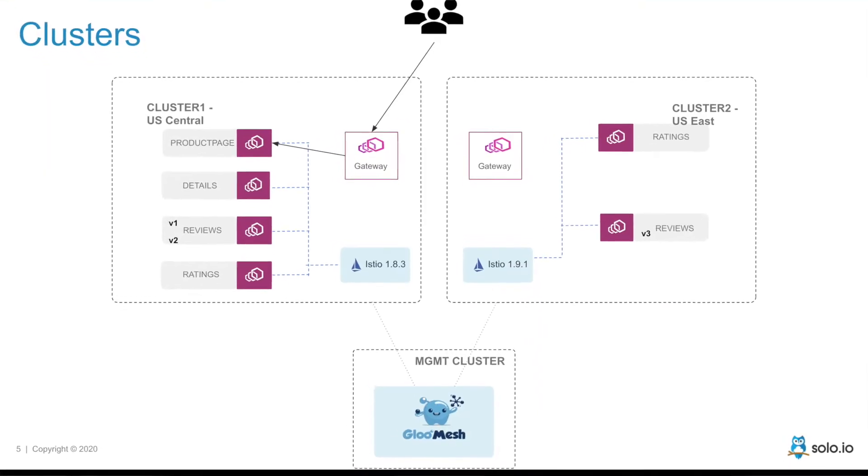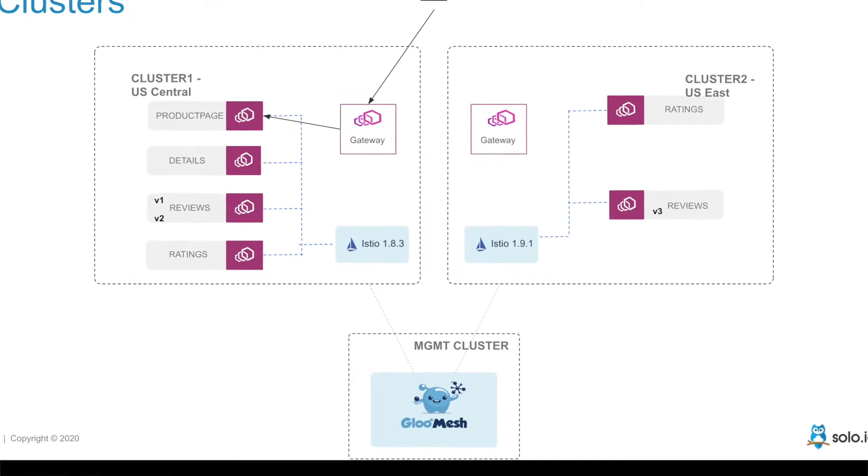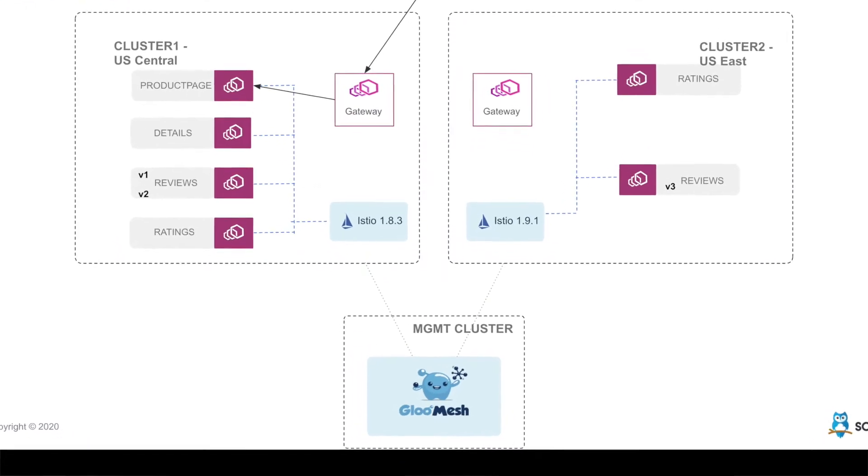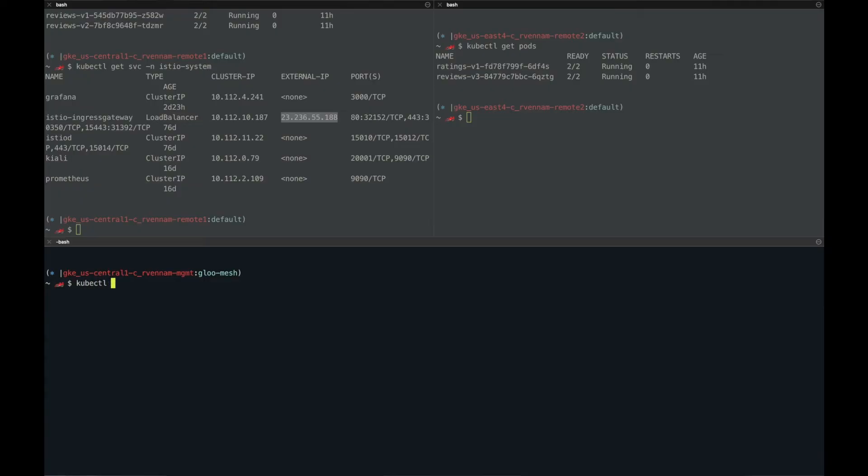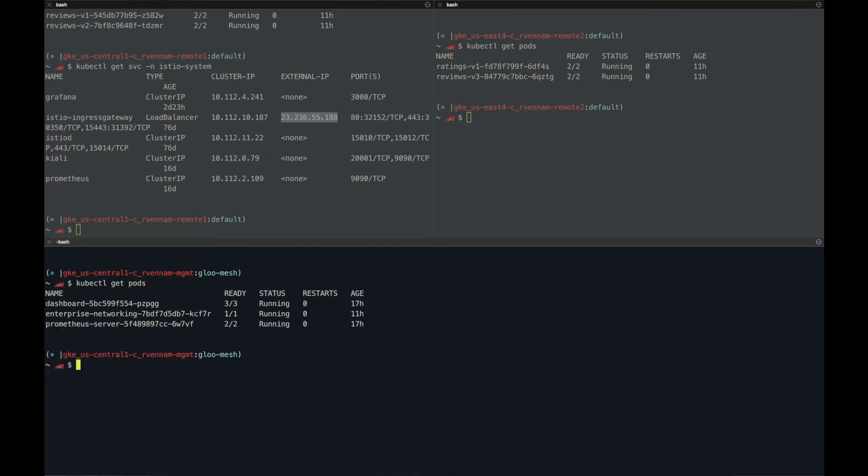To start applying BlueMesh policies, we registered both of these clusters to the glue mesh management plane. That's running in a different cluster. So if you want to look at the management plane, the pods that are running on that plane, do kubectl get pods glue mesh. So my management plane also knows about the remote clusters, the Istio versions that are installed on them, etc.